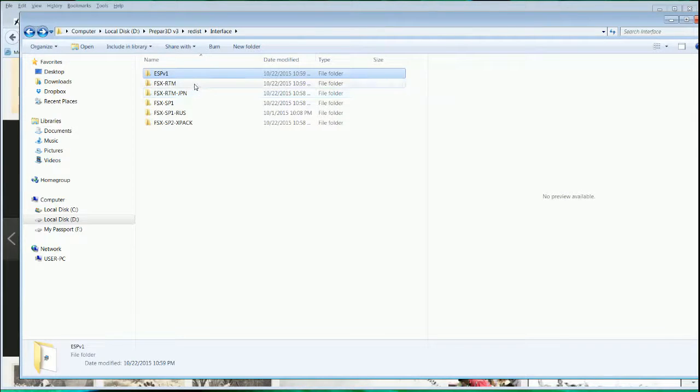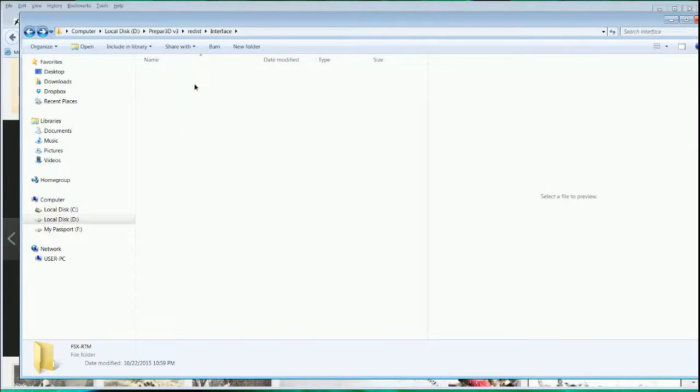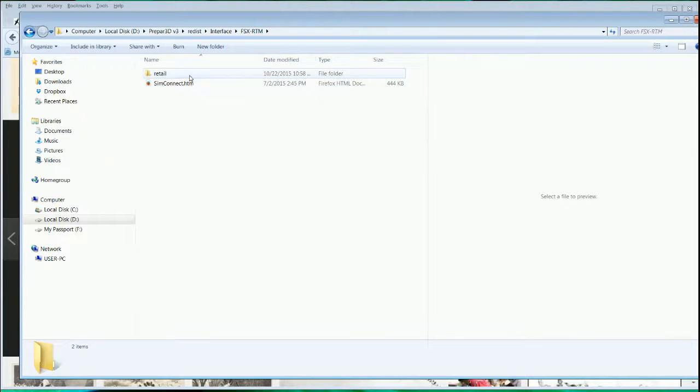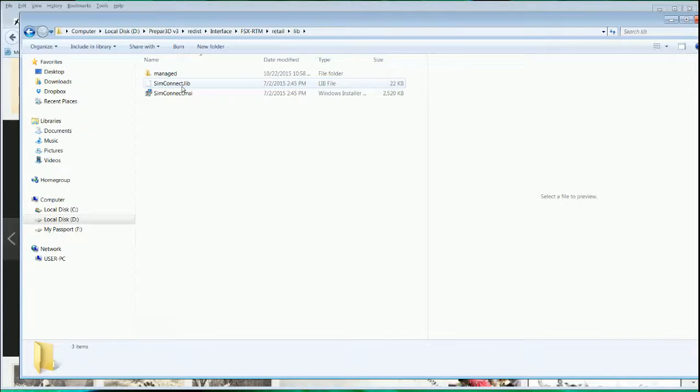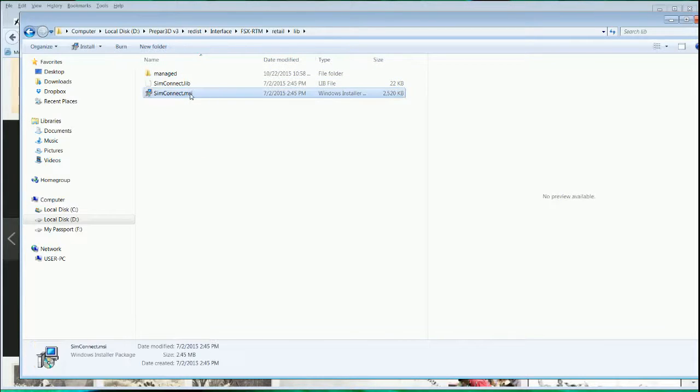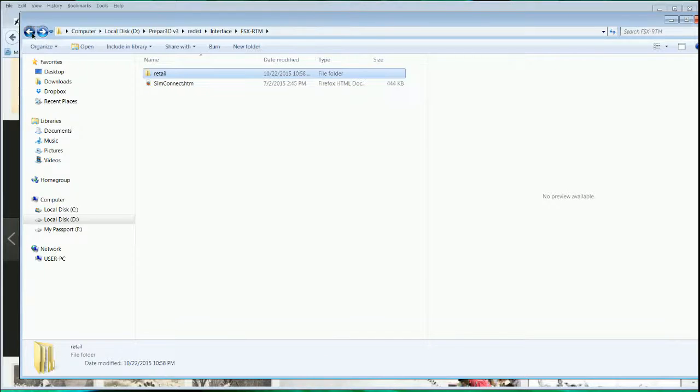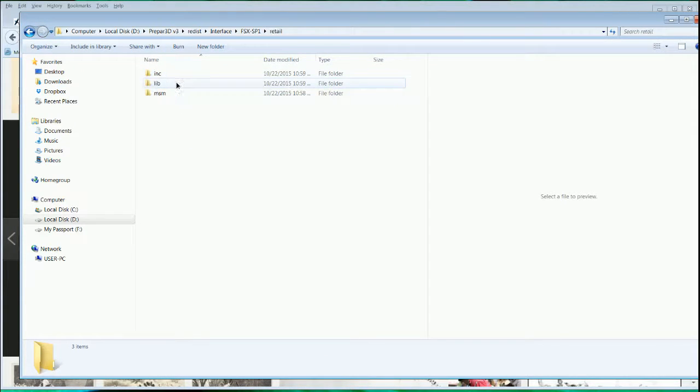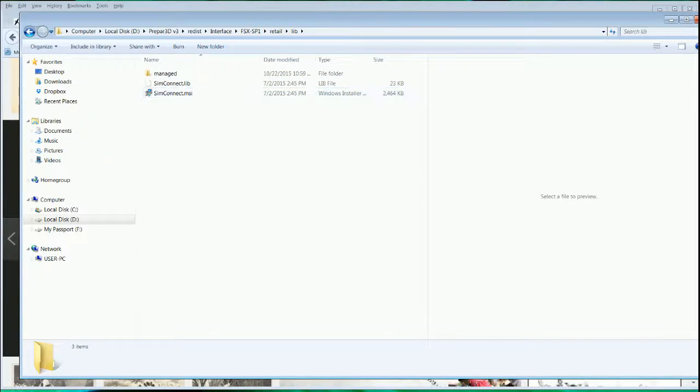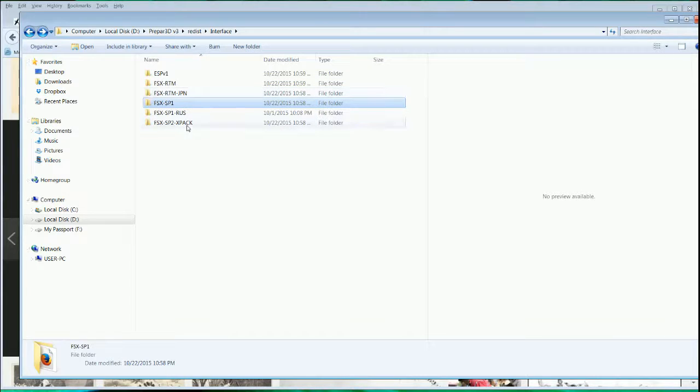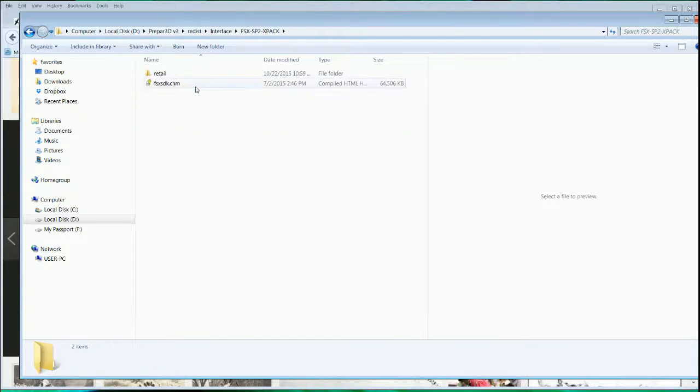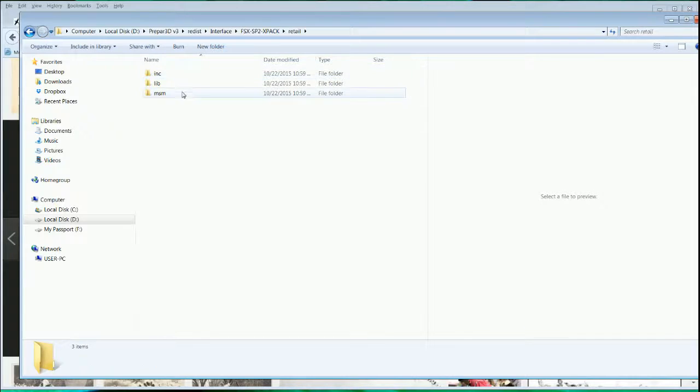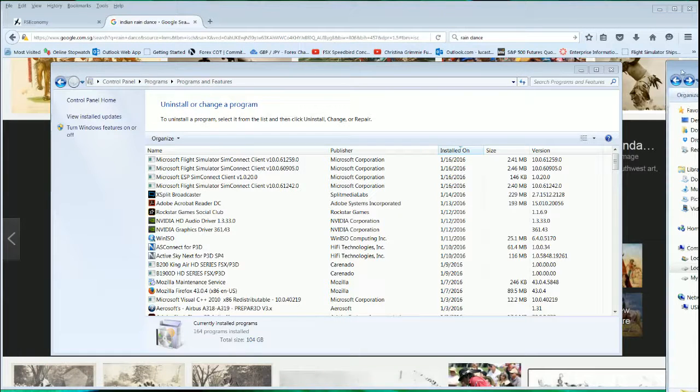Same for the other three: the RTM FSX RTM, you will see the retail folder, lib, and then SimConnect.msi. Run this as well. Same for the SP1 retail, it's always in the same folder. And then the xPack, which is the Acceleration pack I believe, same in the lib, run this.